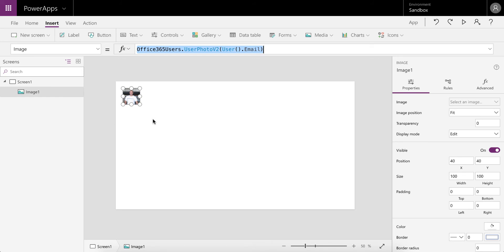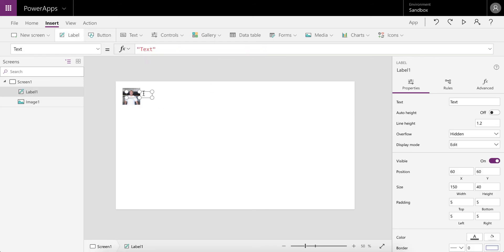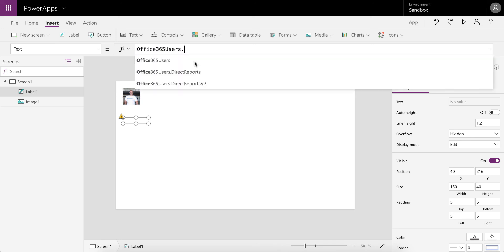There are also many different other uses for the Office 365 Users connection. If we create a label just to show you what the other options are, you can easily go and see who the direct reports are for a user.